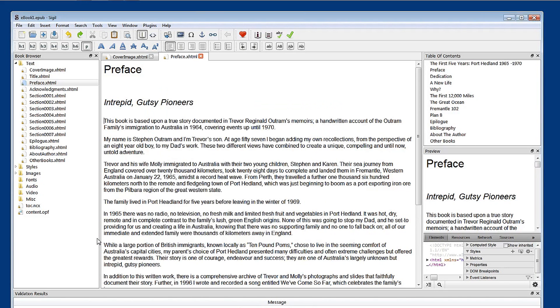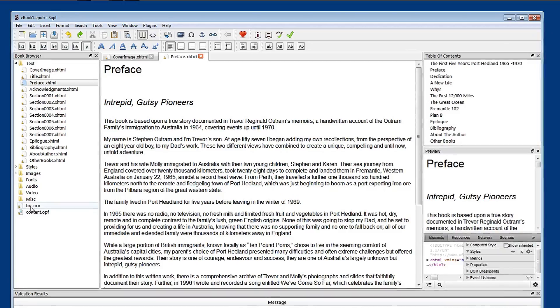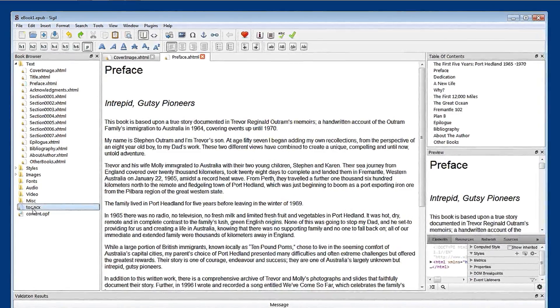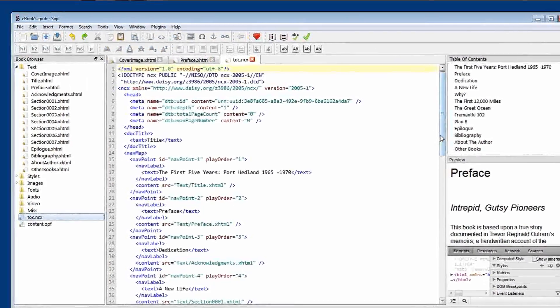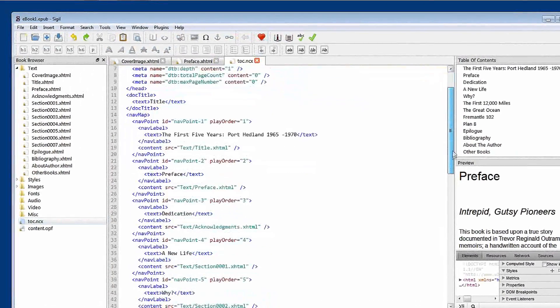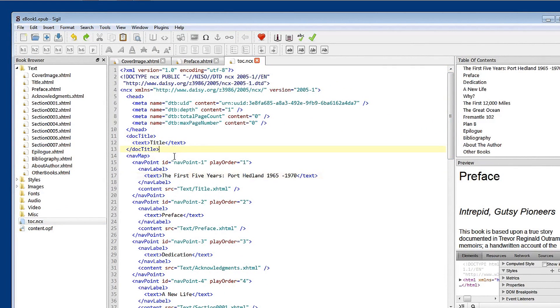Now I mentioned in an earlier tutorial that your table of contents information is held in this toc.ncx file. Let's just open that up. And you should never really have to visit this file. This is just for information.